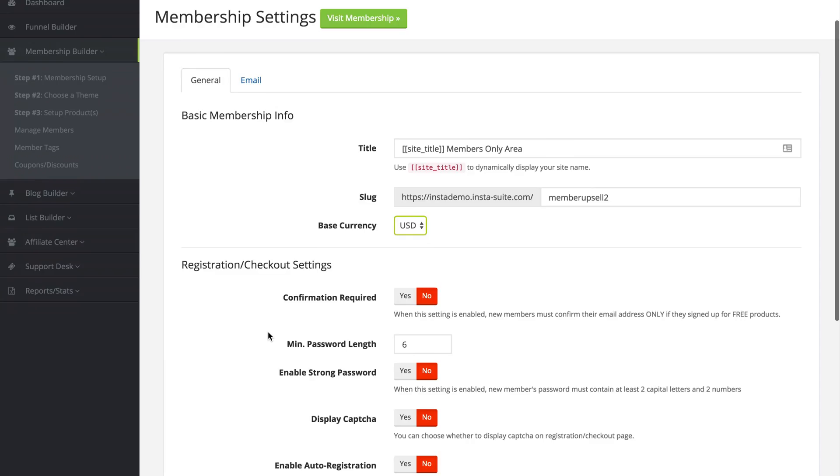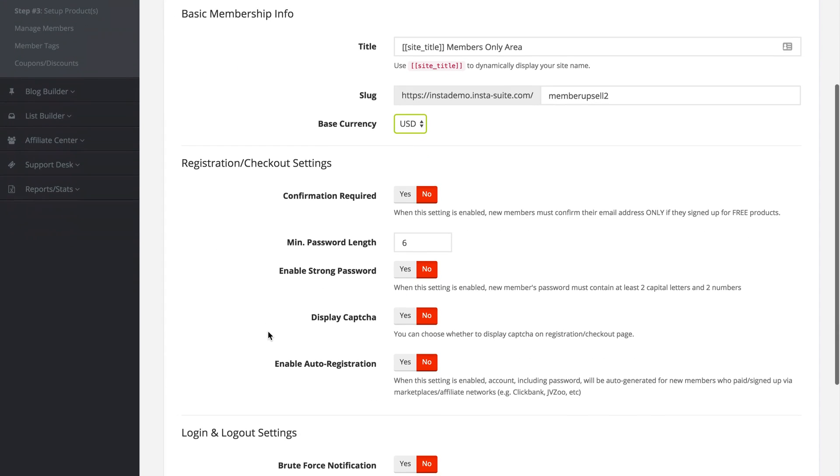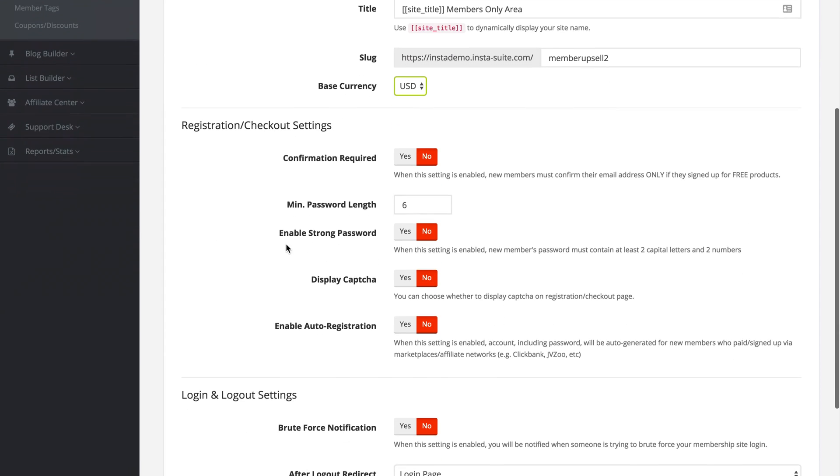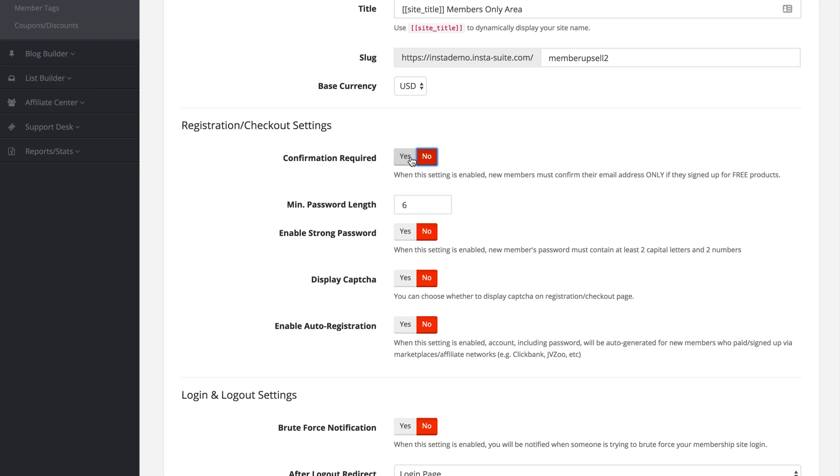Next up we have the registration and checkout settings. The first option is confirmation required, yes or no. If you set this to yes, this means that new members must confirm their email address only if they signed up for one of your free products, not a paid product.